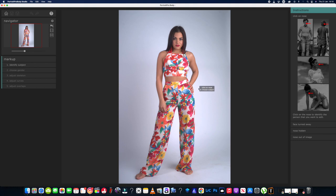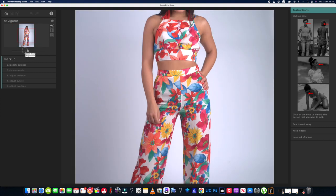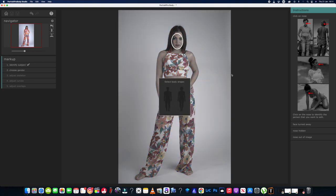We've got the main picture here in the middle and there are instructions. It's telling me to click on the nose to identify the person you want to edit. We've just got the one girl in the picture so this is going to be nice and simple. Before we click the nose, let's have a look at everything else — we've got navigator, zoom in, zoom out. Nice and simple. Okay, let's click on the nose and see what happens.